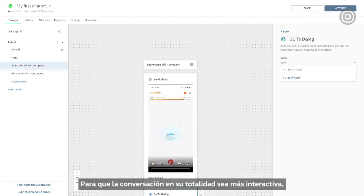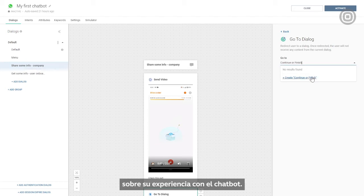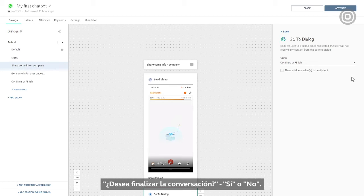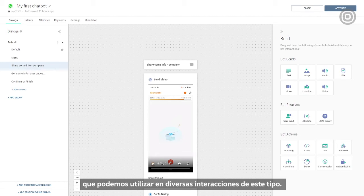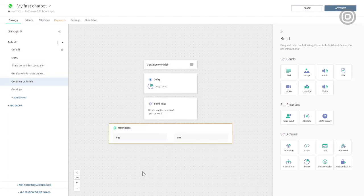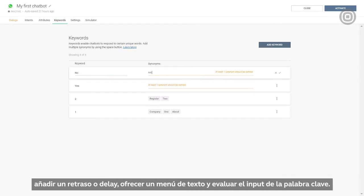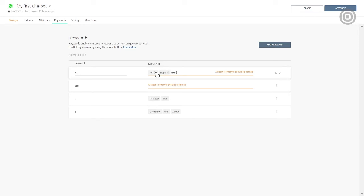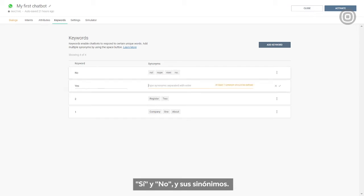To make the whole conversation more interactive, we can prompt customers to provide feedback on their chatbot experience. It can be as simple as asking 'do you want to finish the conversation? Yes or no.' To do that, we'll create another dialogue which we can reuse in multiple engagements. This is yet another menu, so we'll follow the same logic: add delay, offer a menu in the text, and evaluate the keyword input. We'll define two keywords — 'yes' and 'no' — and their synonyms.